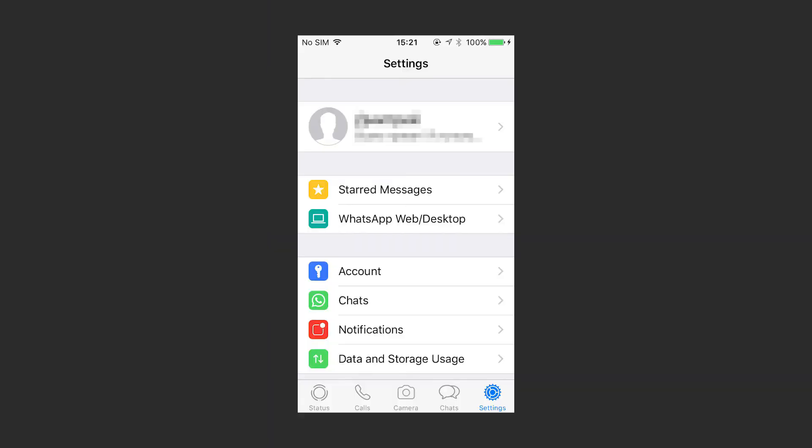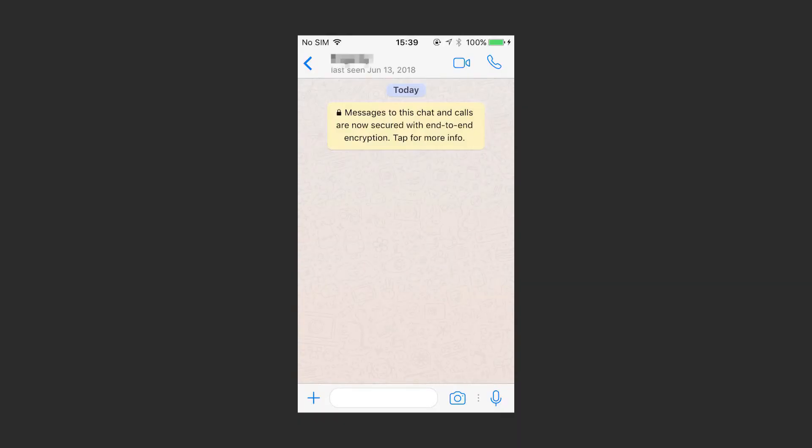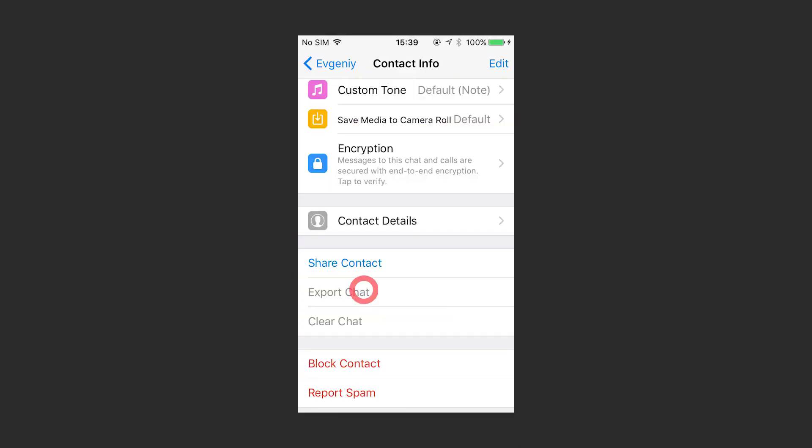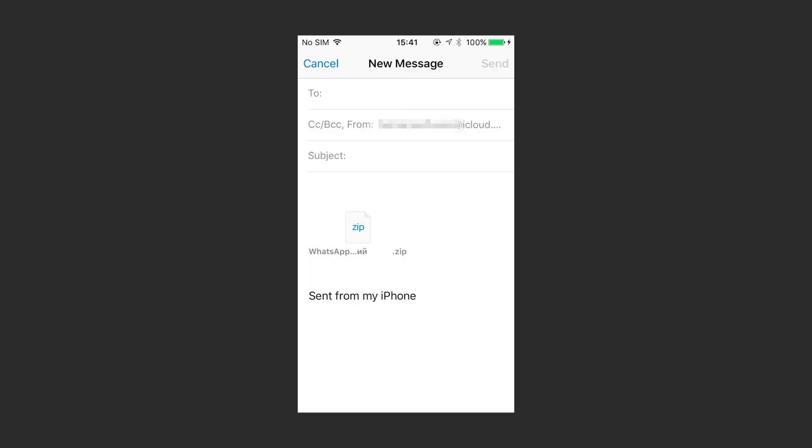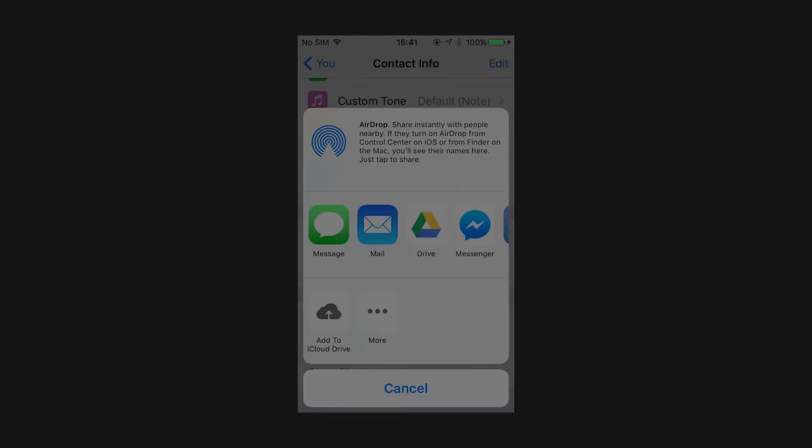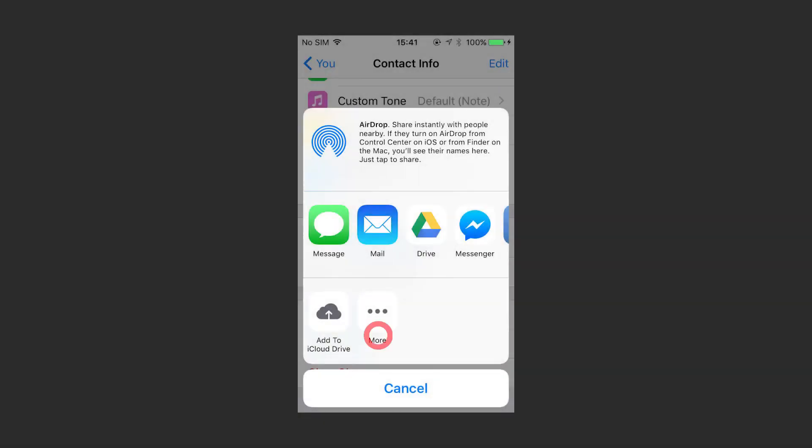As well as in Viber, with WhatsApp you have the option of emailing chat history. To do it, use the app to open the chat you need to send by email, tap to export it, choose if you want any extra files, specify the email address, and tap More for extra options.